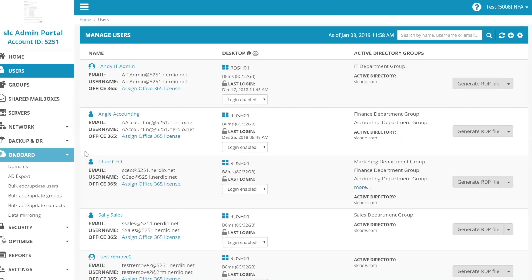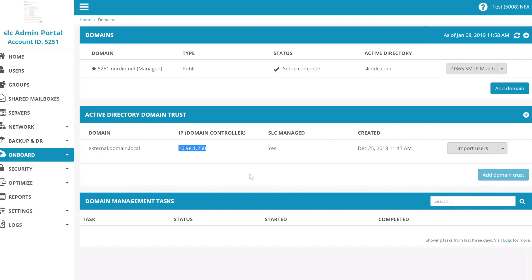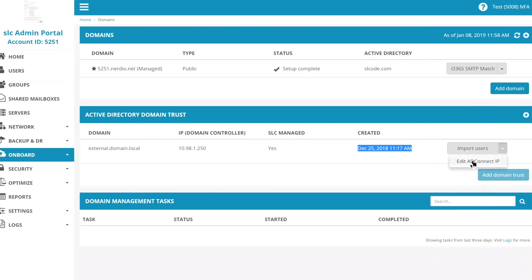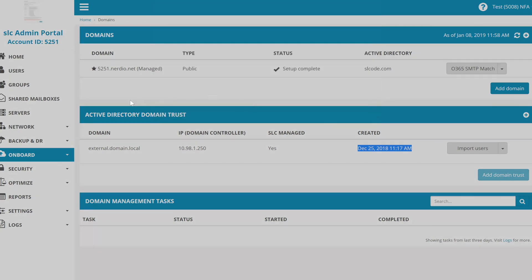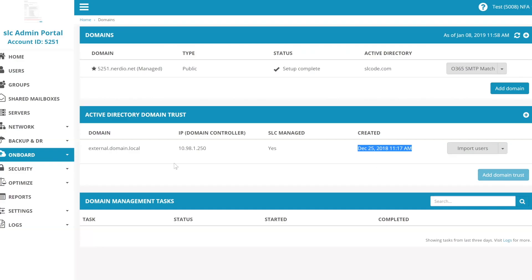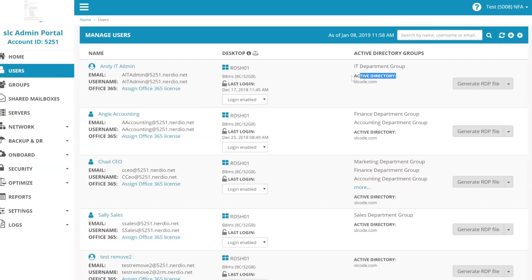So step number one, we now have this line item in here. And this line item tells us we have a new domain trust. Here's the IP address of the domain controller that we initially linked with. It is managed by SLC or NAP depending on if it's white labeled or not. And we can see when it was created. We'll talk about importing users in a bit, but for now I just want to show you that there is an edit button that if you at some point want to move AD Connect somewhere else, you have the ability to make that change right here. So this is one tiny place where things changes. But throughout the UI, you will now notice another active directory entry that didn't exist before.